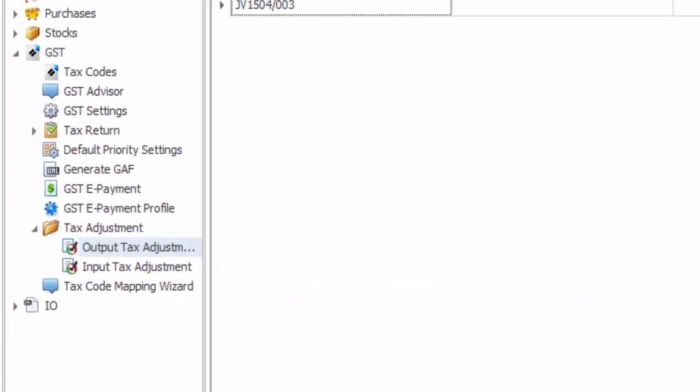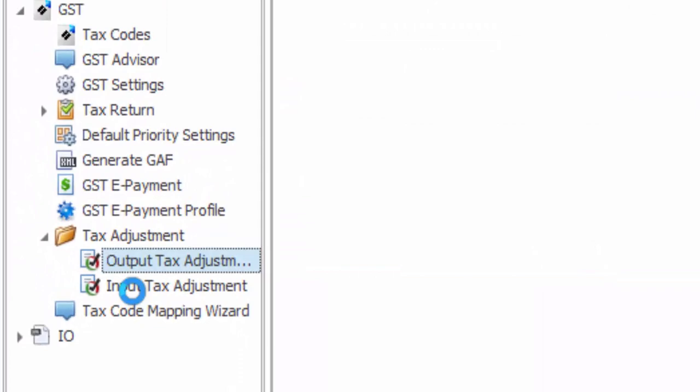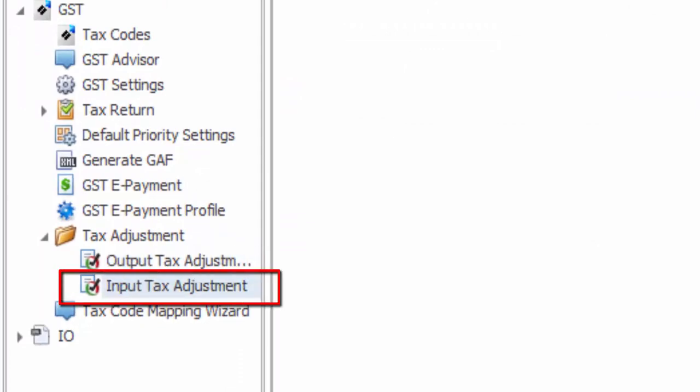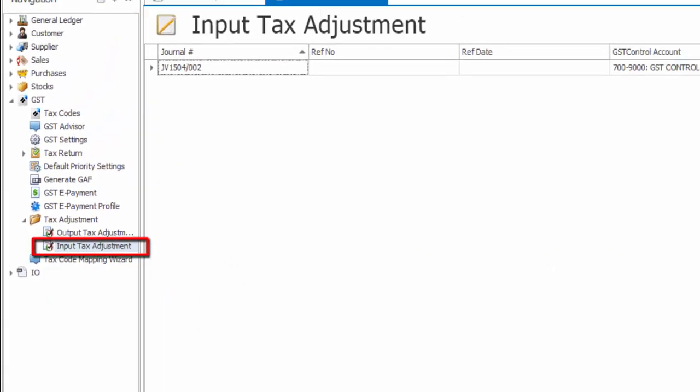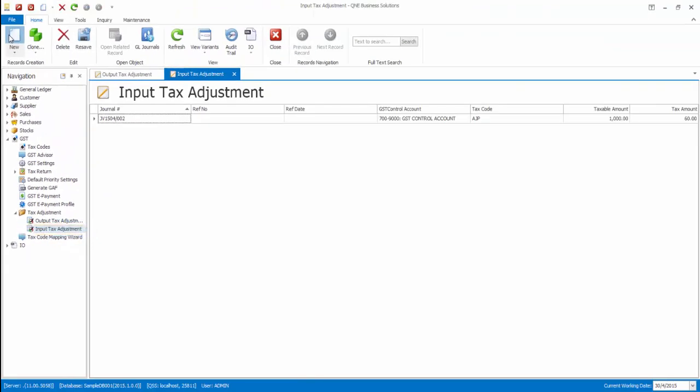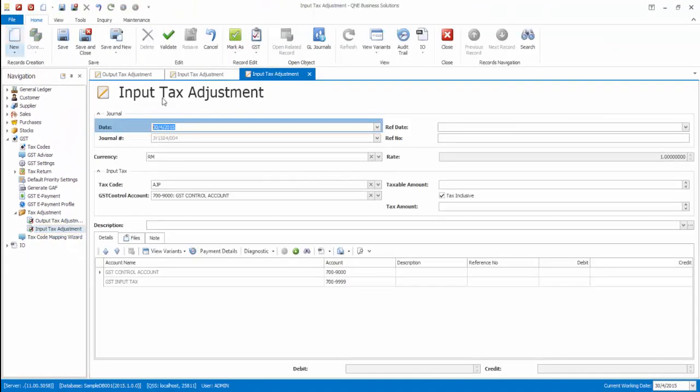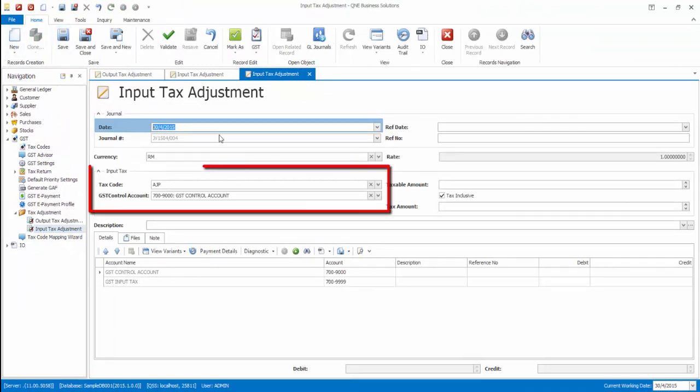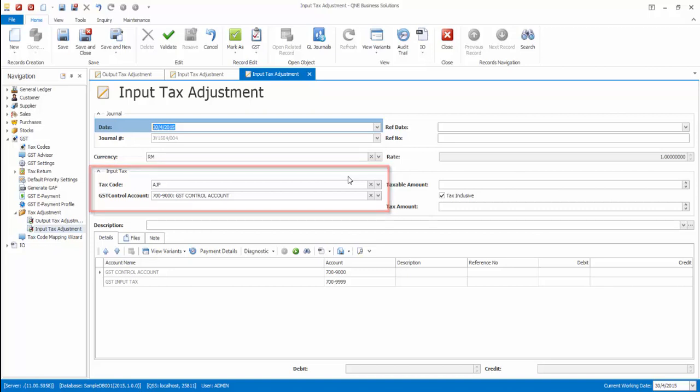Now, for input tax adjustment, kindly go to Tax Adjustment, Input Tax Adjustment. Similarly, the account for GST control will be automatically reflecting what you have set in input tax GST control account in GST setting.